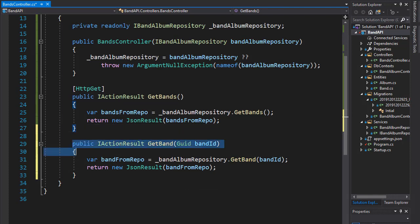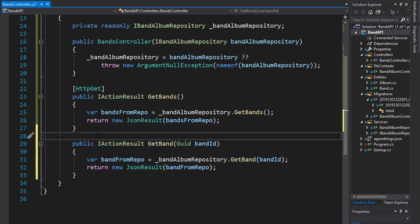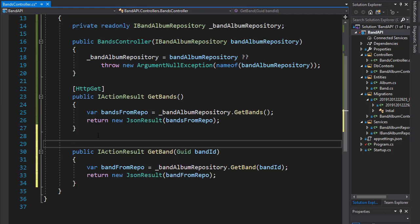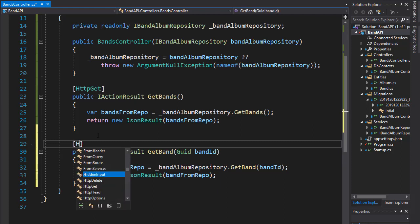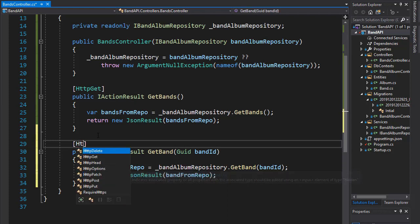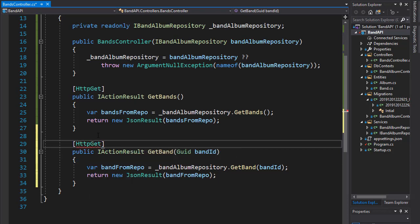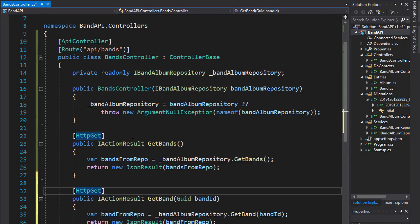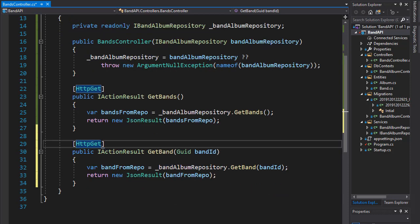Again, this is just an action. We need to now route it to the URI request, so we'll designate it as HTTP GET. Remember, we have our route set up as API/bands, so we don't have to type that anymore.